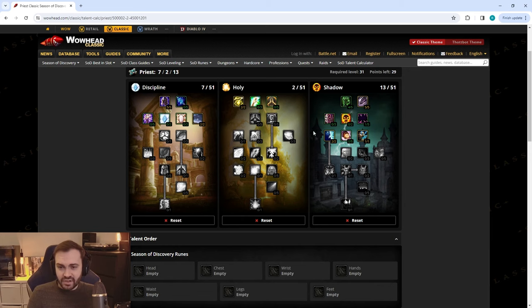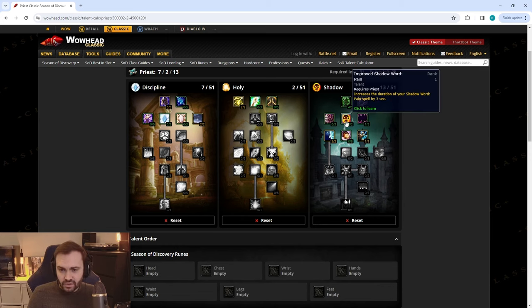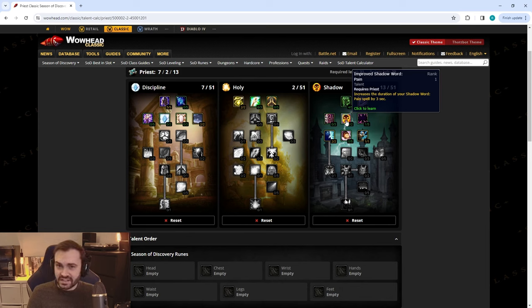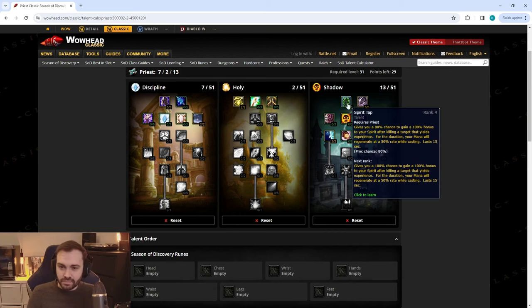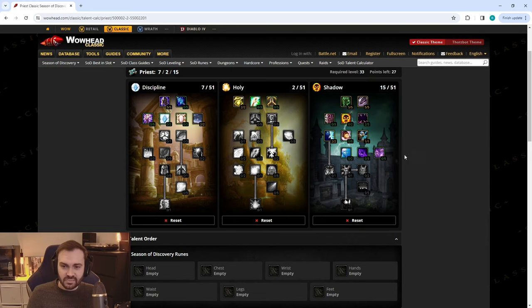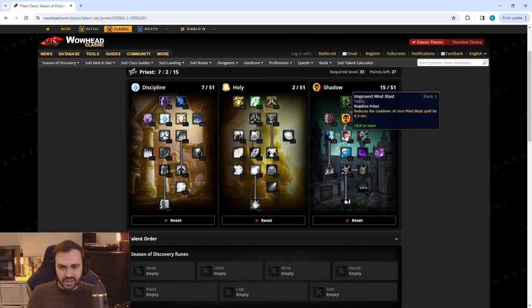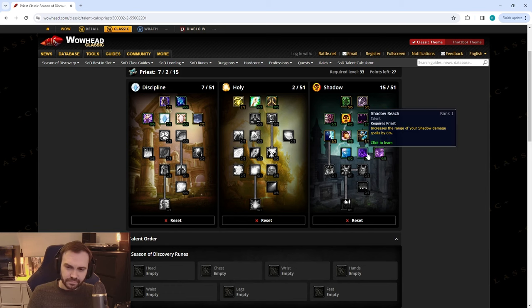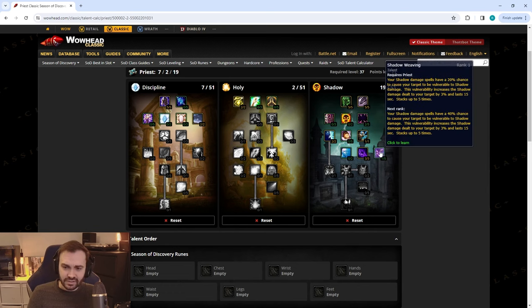There's not too much from Gnomeregan which is good for us, but the one point helps out a lot there. Most of the time you're going to get that nice Spirit Tap proc with four out of five anyway. Next we're going to put some points in Improved Psychic Scream and Mind Flay. Now you have the option—where do these last two points go?